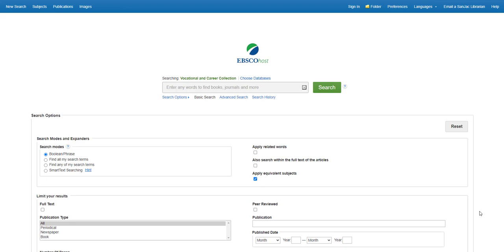This collection provides full-text coverage for more than 350 trade and industry-related periodicals. Use this database to find up-to-date information on issues in your chosen career.